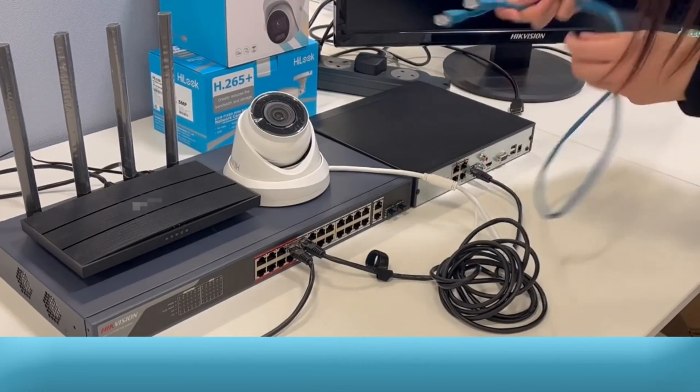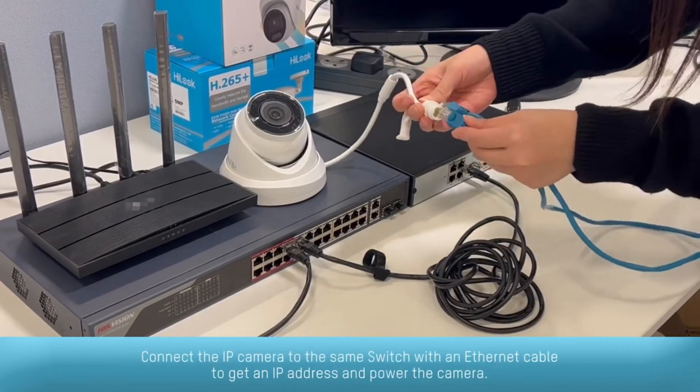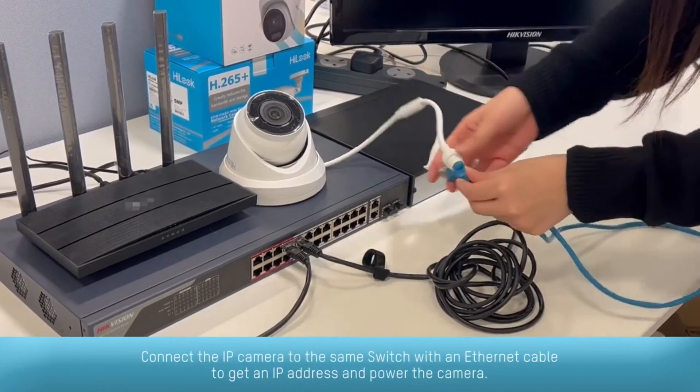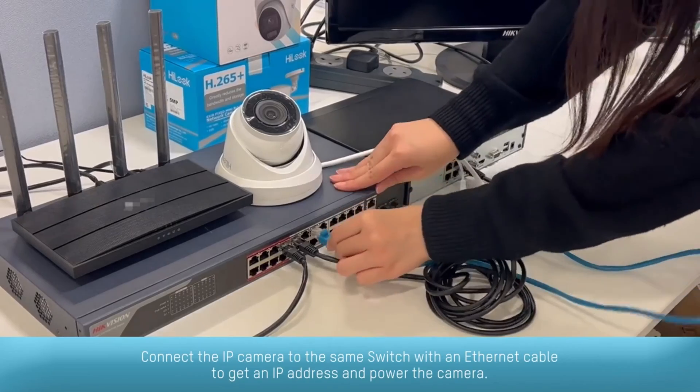Connect the IP camera to the same switch with an Ethernet cable to get an IP address and power the camera.